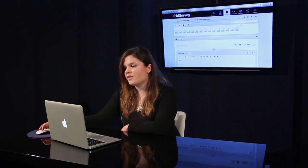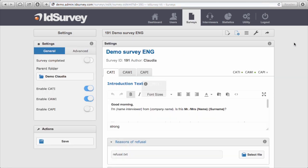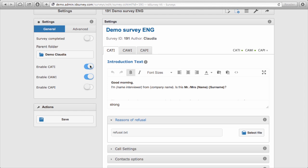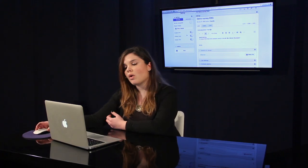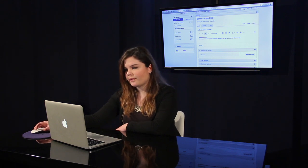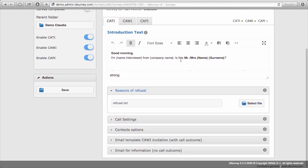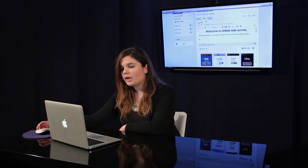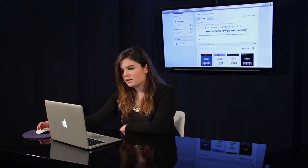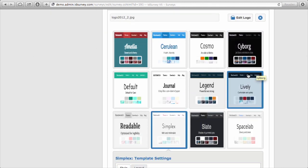Let's see now another section of the survey menu, which is Survey Settings. Once you've created your questionnaire you can go to the survey settings. Here on the left you find general settings. Clicking on this button you can enable different modules: telephone, web, and face-to-face. That means you can create your questionnaire once and then activate one, two, or all three modules to have mixed mode. In the main part of the page you find tabs for the different modules, each containing specific settings for that module. On the CATI tab you find specific settings for telephone surveys. In the CAWI tab you can customize your text and graphic templates.